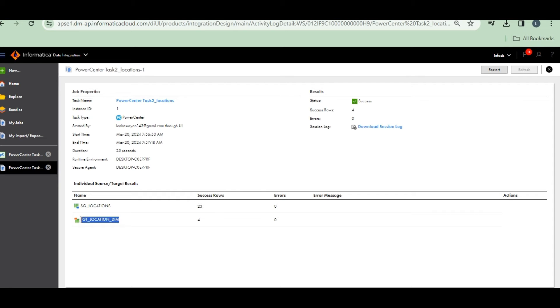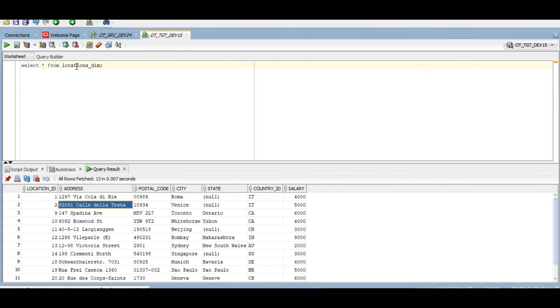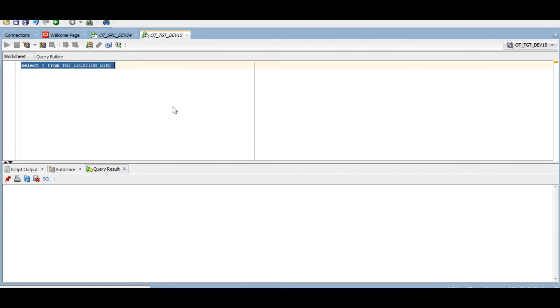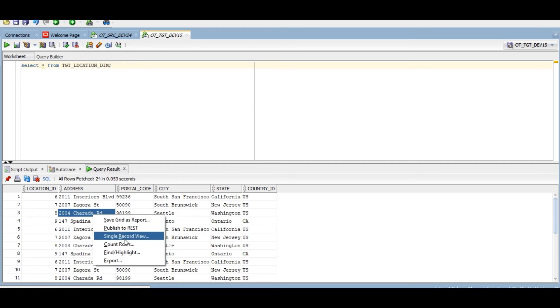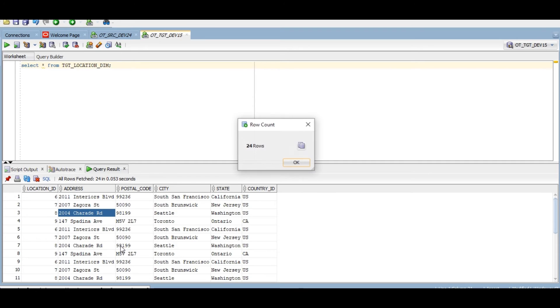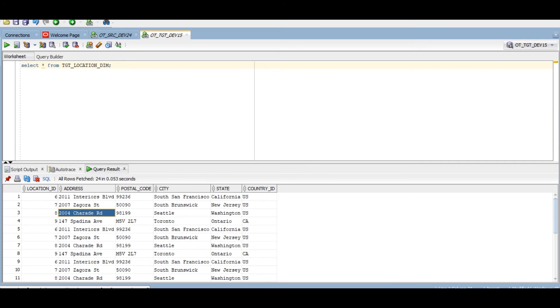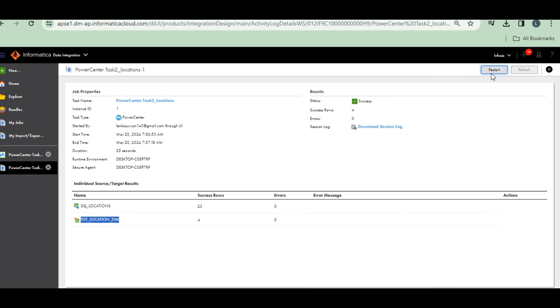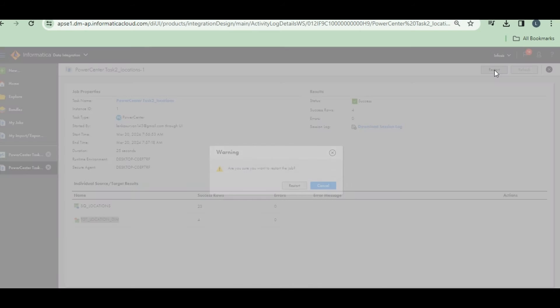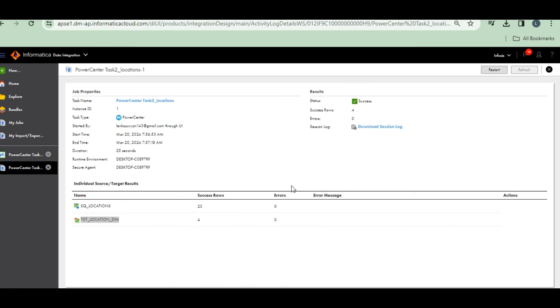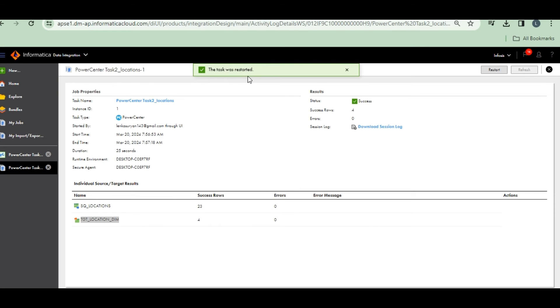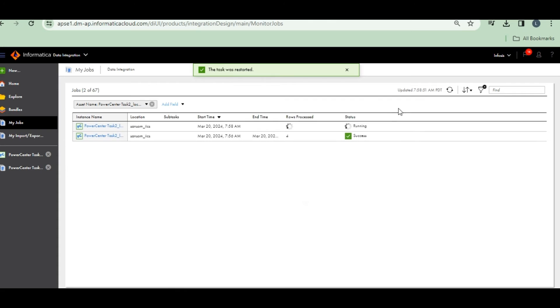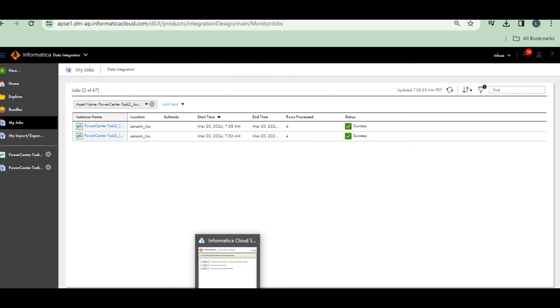23 records are there. Four records inserted. Sorry, TGT location. Image target table. Let's see. 24 rows. Let's rerun. 24 records are there in my target. Restart.